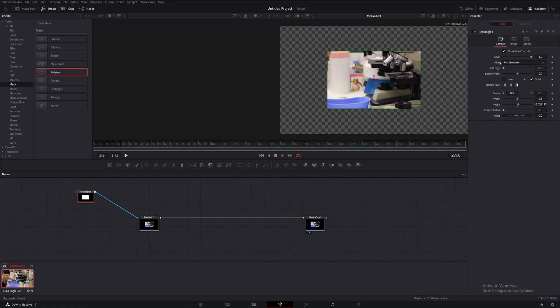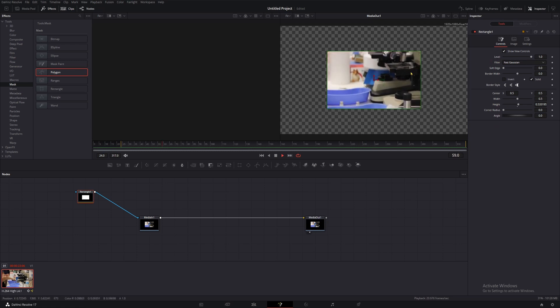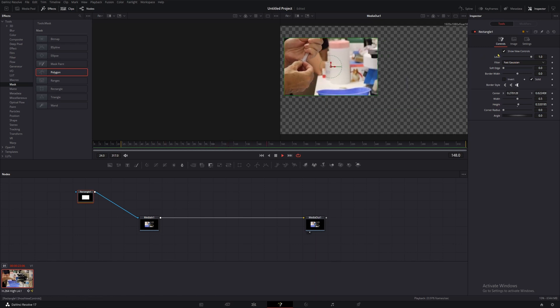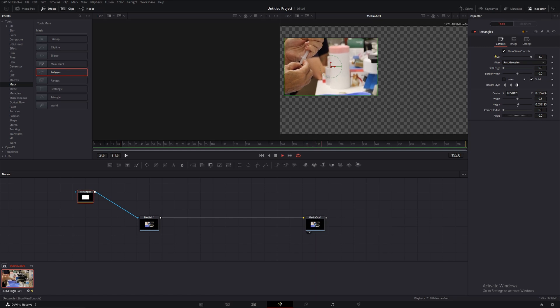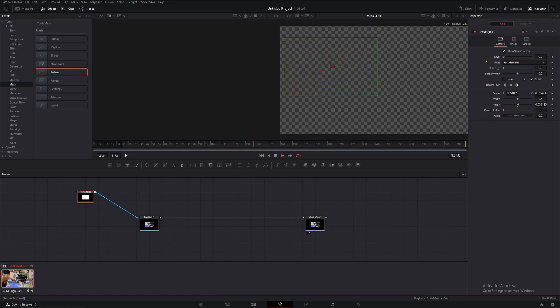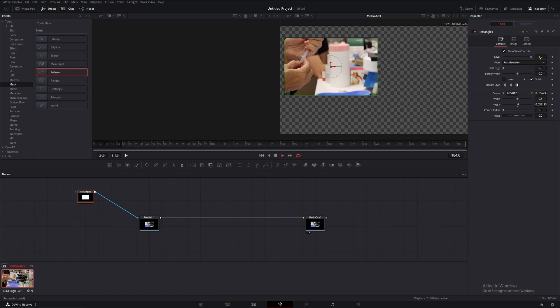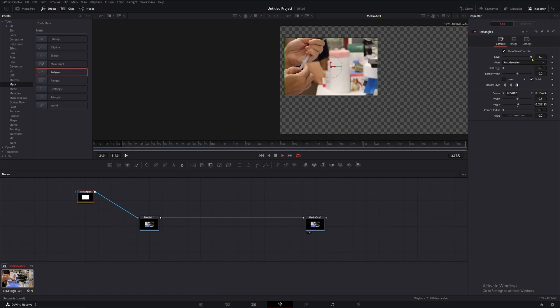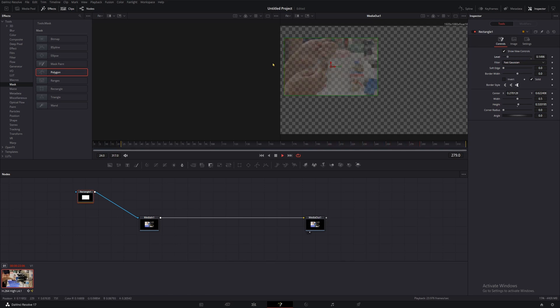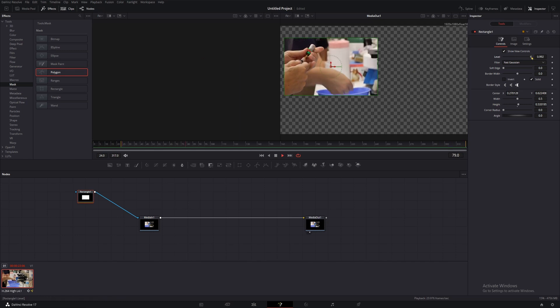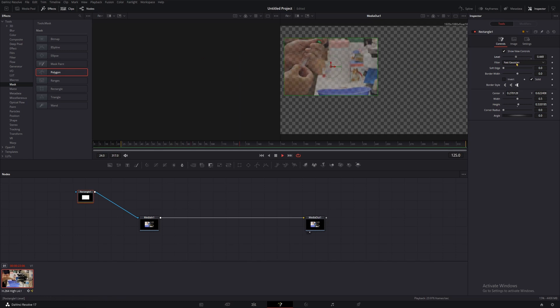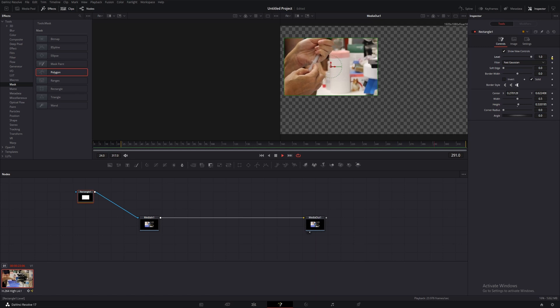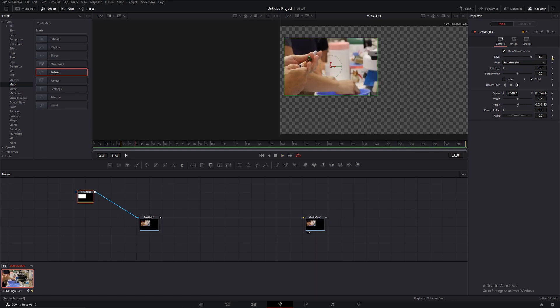Let's start from the top here with the level property. This determines how much our mask influences the clip or effect that it's on. You can pretty much look at this parameter as a percentage, with 1 being 100% and 0 being 0%. If you drag your slider down and watch your viewing window, you'll see exactly what this does. From 100% to 0%, we can see that the effects of the mask are completely removed once we get to zero.